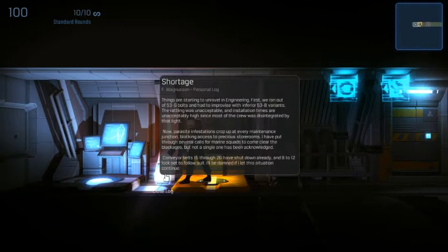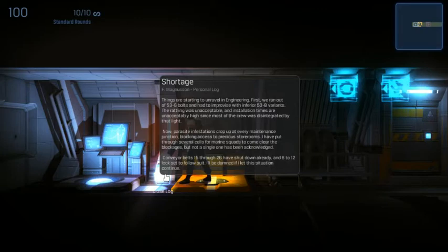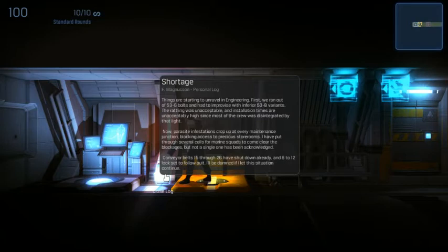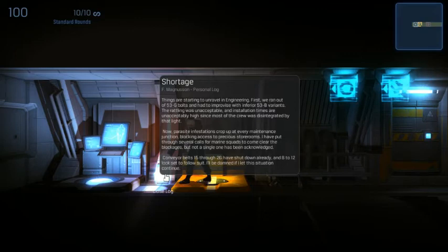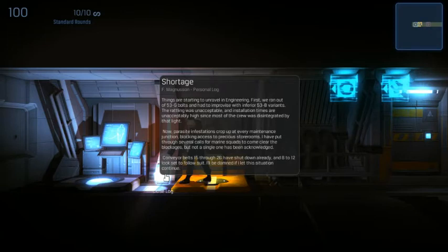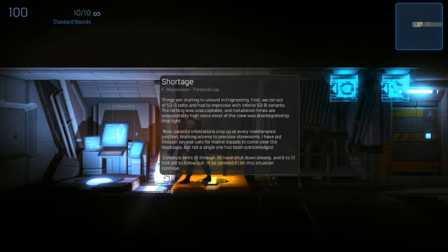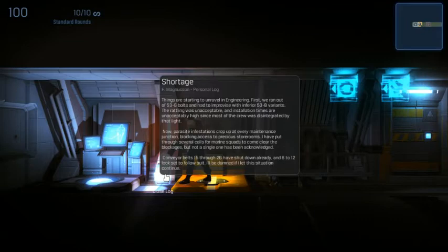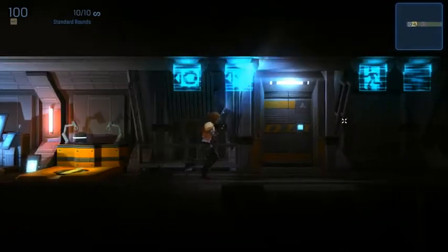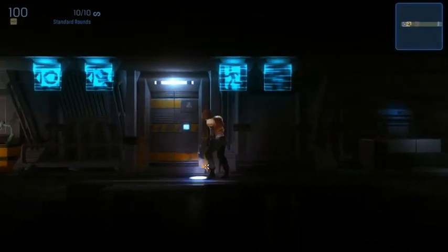Things are starting to unravel in engineering. First we ran out of bolts and then we improvised with inferior variants. The rallying was unacceptable and the insulation times were unacceptably high. Most of the crew were disintegrated by that light. Now parasite infested crop up at every maintenance junction blocking access to precious storerooms. I've put through several calls for Marine squads to come clear the boxes, but not a single one has been acknowledged. I'll be damned if I let this situation continue.